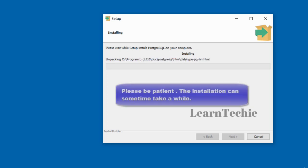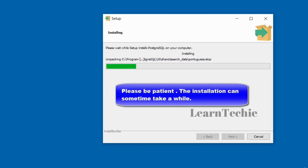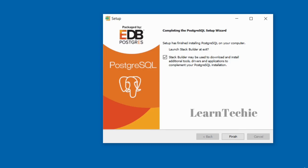The installation may take a few minutes to complete. The installation has now completed. You can uncheck the Stack Builder box — Stack Builder can be used to download and install additional tools such as drivers and applications that complement your PostgreSQL installation, but that's not necessary at this stage. When you're done, just click the Finish button.